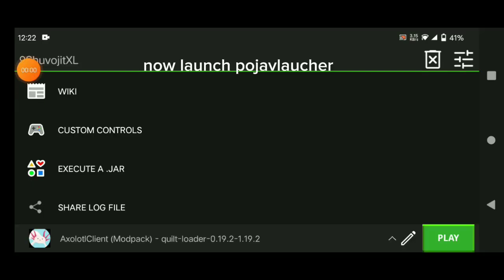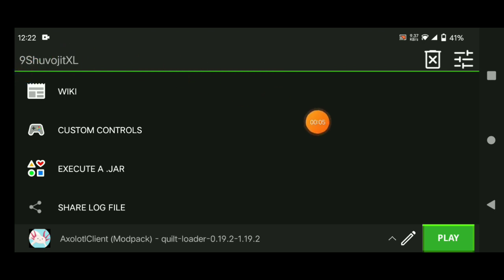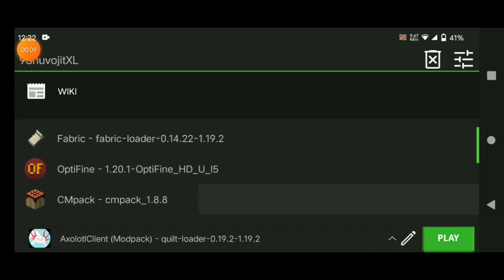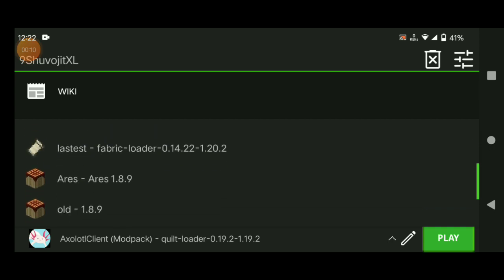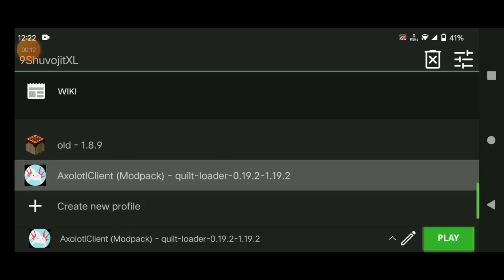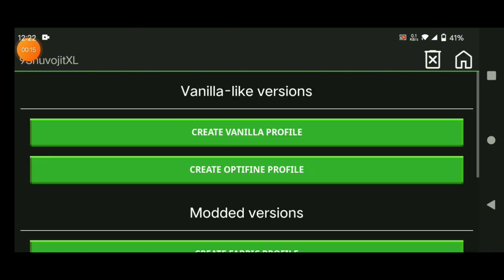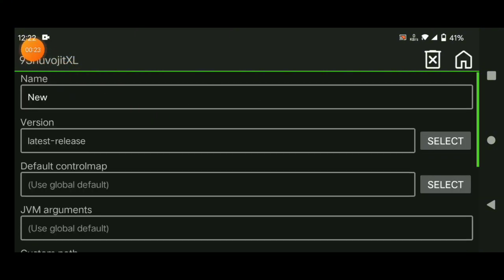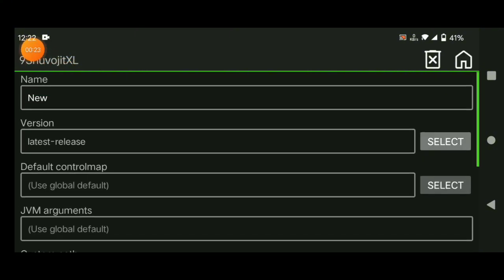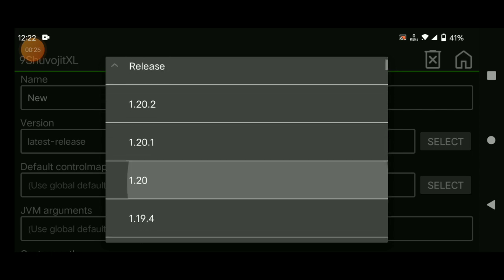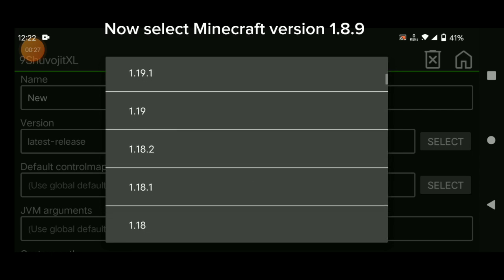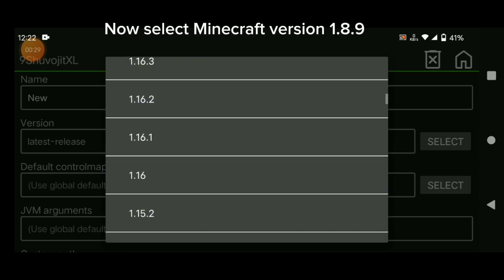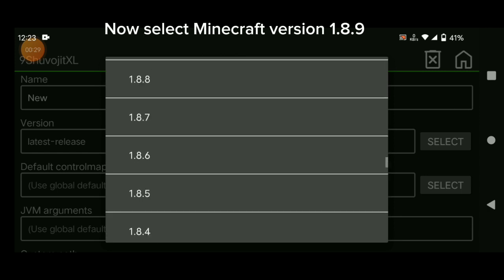Now launch PojaBlocker. Now select Minecraft version 1.8.9.